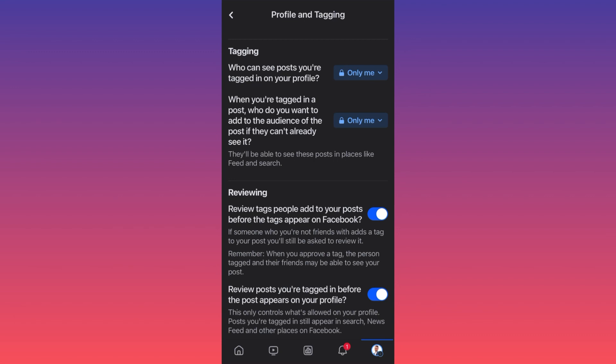The last option is to review posts you're tagged in before the post appears on your profile. So this is going even further, meaning that you will be able to control and allow not only what appears on your profile but who can tag you on different content.